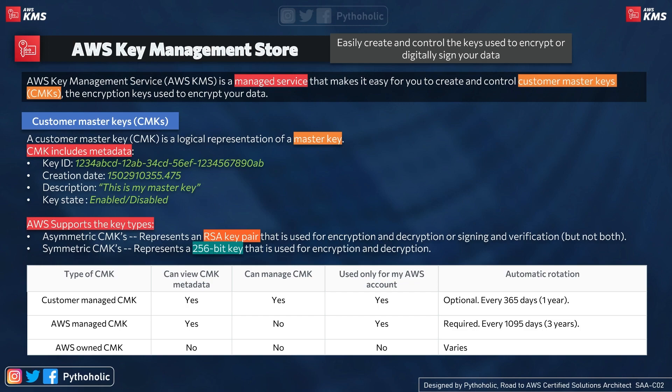There are three types of CMKs. Customer managed CMKs are ones you create and manage yourself — including rotation and scheduled deletion. AWS managed CMKs are created automatically during integration of an AWS service; when you integrate a service with KMS, it creates a key for you as the CMK.